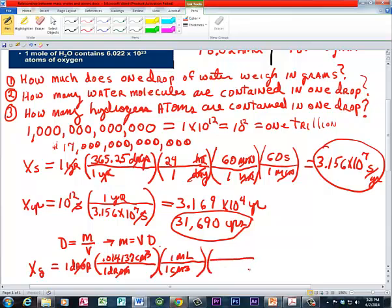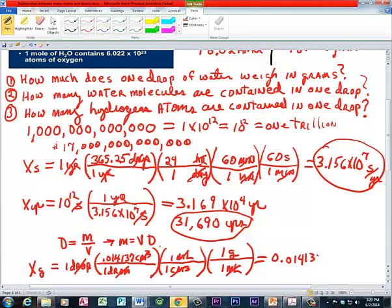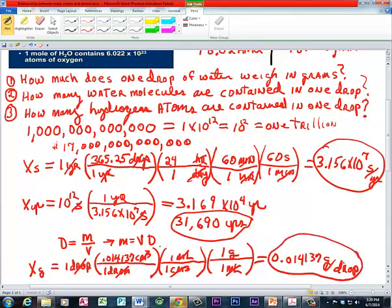The density of water varies with temperature — warmer water is less dense, colder water is more dense, since volumes expand when heated. I'm going to use the average we commonly use: 1 gram per milliliter. That gives us 0.014137 grams per one drop of water. It's a rough estimate, but it still gives you a pretty good range.